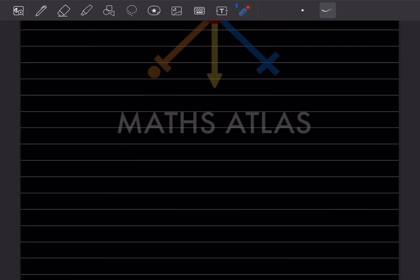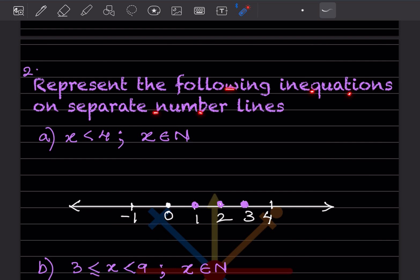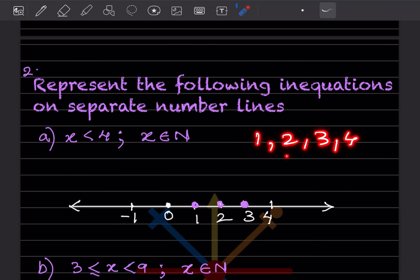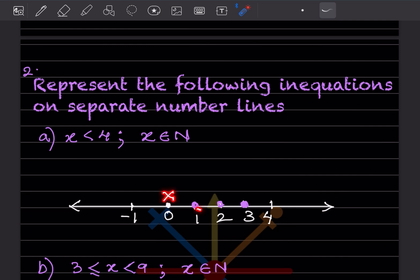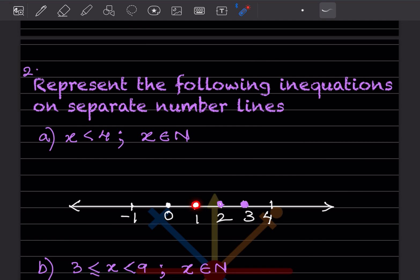The next part: represent the following inequations on separate number lines. Here it says x is less than 4, and x belongs to N — capital N means natural numbers, which always start with 1, 2, 3, 4 and so on; there is no zero. So we start from 1 and write some extra numbers on the number line for reference.